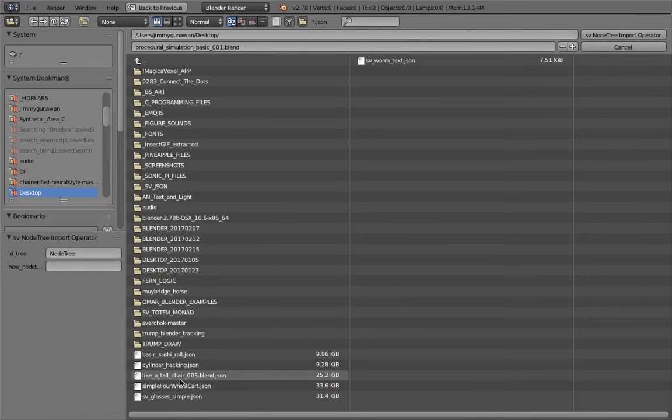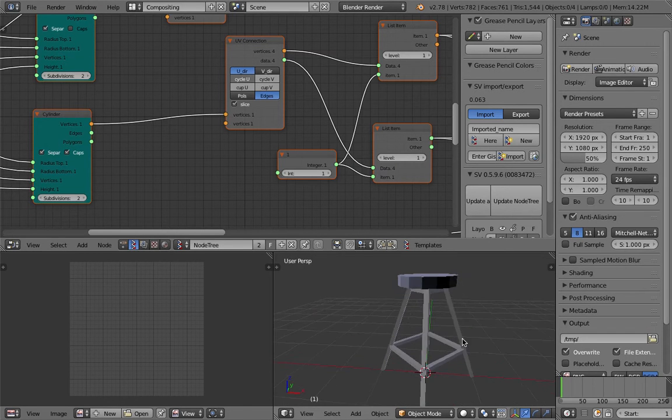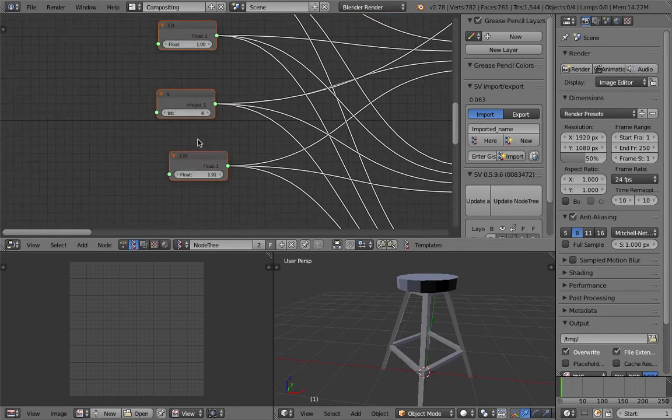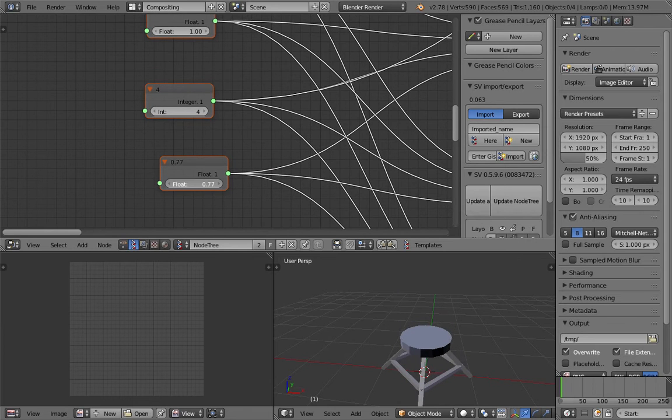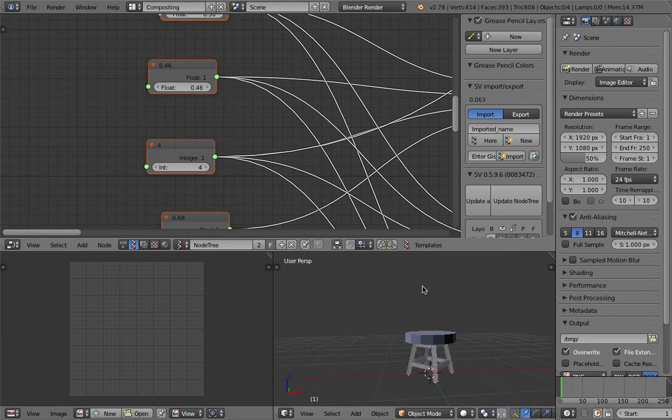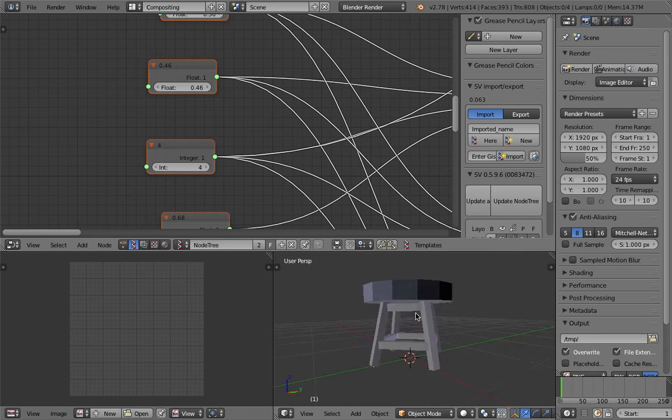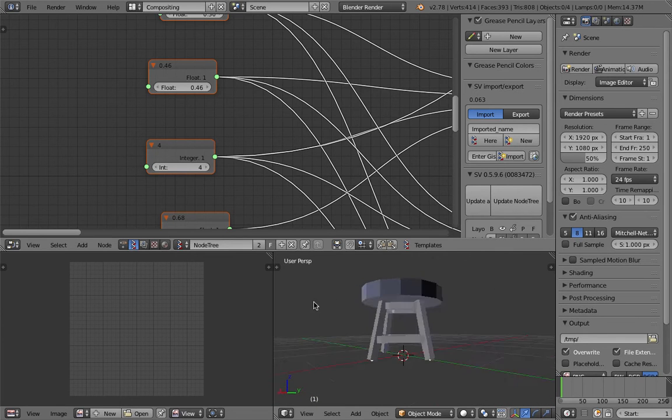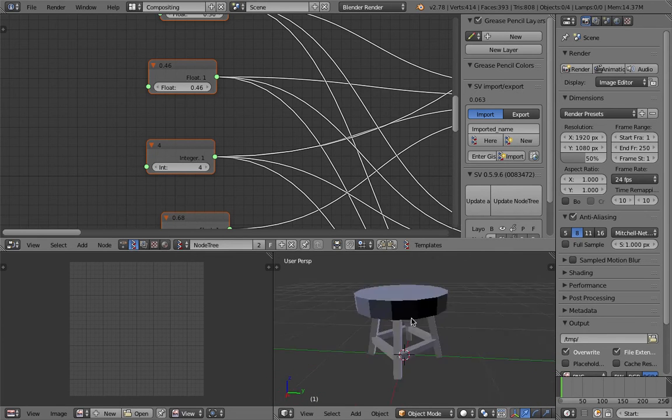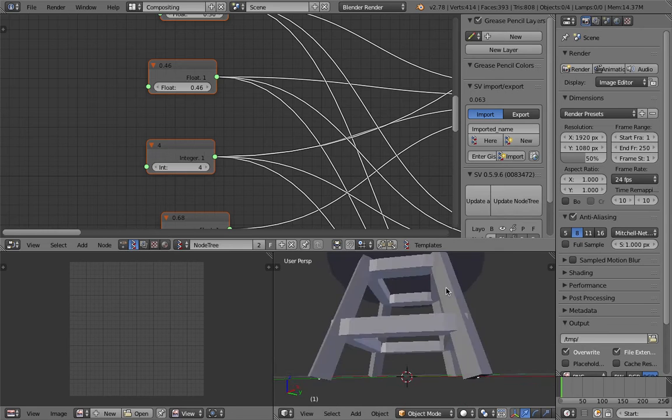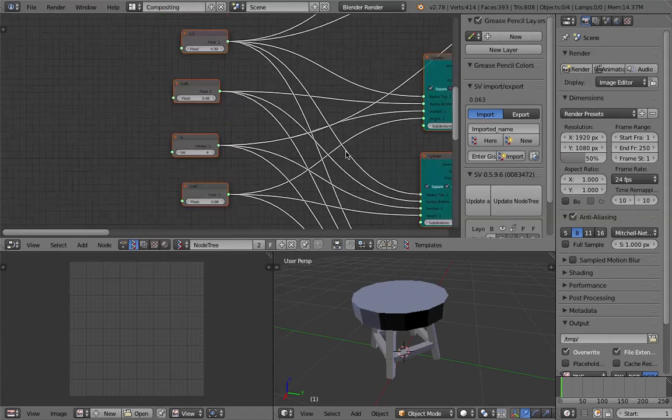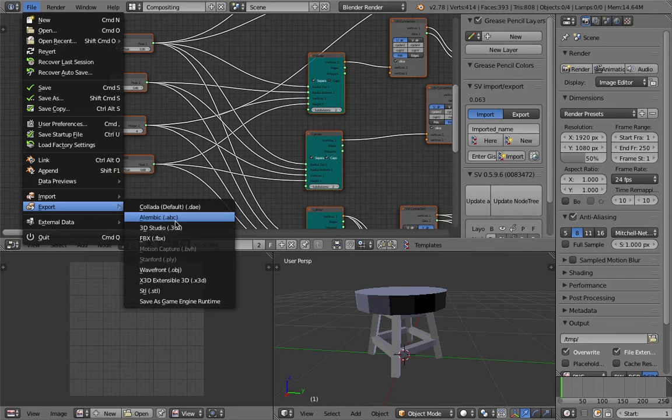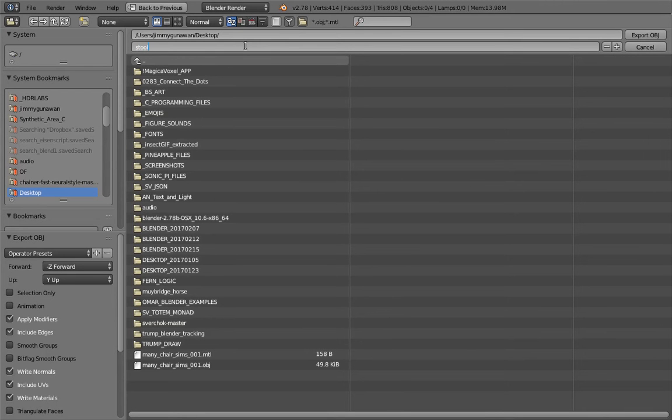I'm gonna make it super short, maybe smaller, just a little stool like that. I think that's enough resolution, not too high, not too small. I'm happy with this. File, Export, OBJ, and save it as stool one.